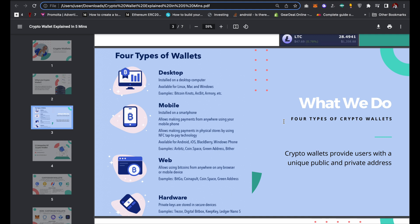The second type of wallet is mobile wallets. These are wallets which you can easily install on your mobile device, whether you are using Android or iPhone. It allows payments from anywhere using your mobile phone, and also allows making payments in physical stores by using NFC tap-to-pay technology. It's available for Android, iOS, BlackBerry, Windows Phone, and several others. Examples include Airbitz, CoinSpace, Green Address, Blockchain, and Trust Wallet.